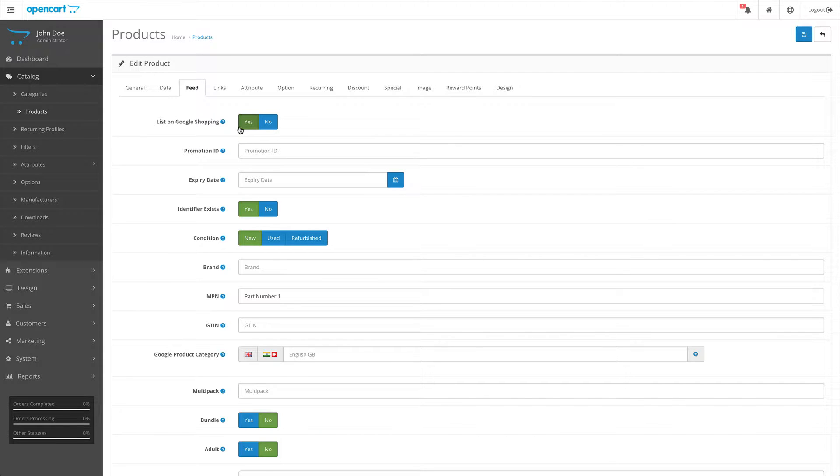Default for listing your product on Google shopping is set to yes for all products. Obviously you can decide to choose no for this setting and that will stop this product from being added to the feed.